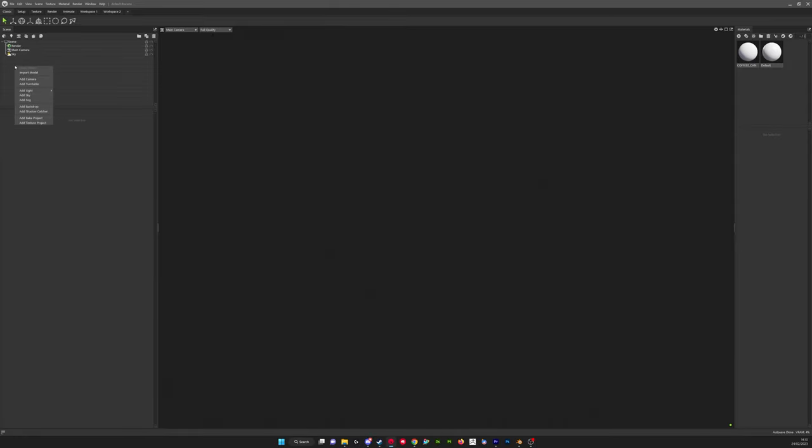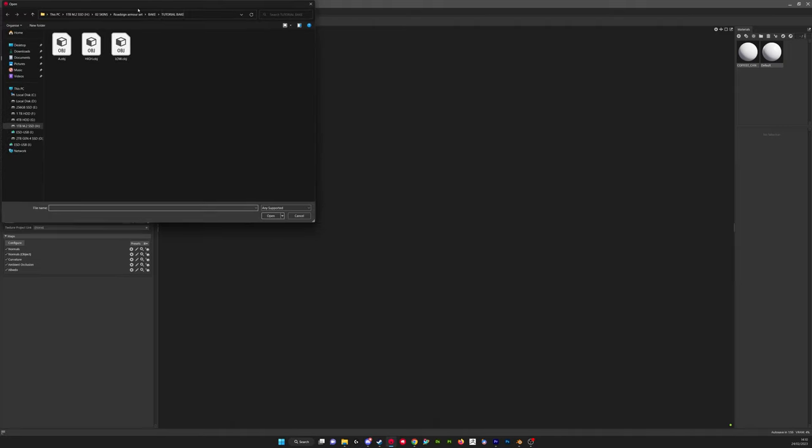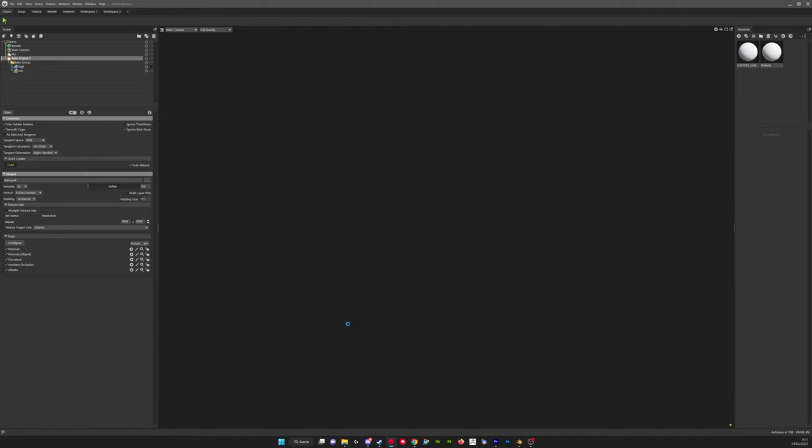So here I've just got a blank workspace, a new file, and I'm going to right-click in this area here, Add Bake Project, and then on the quick loader we're going to click that. We're going to navigate to our high and low we just exported. We highlight both of them and press open.